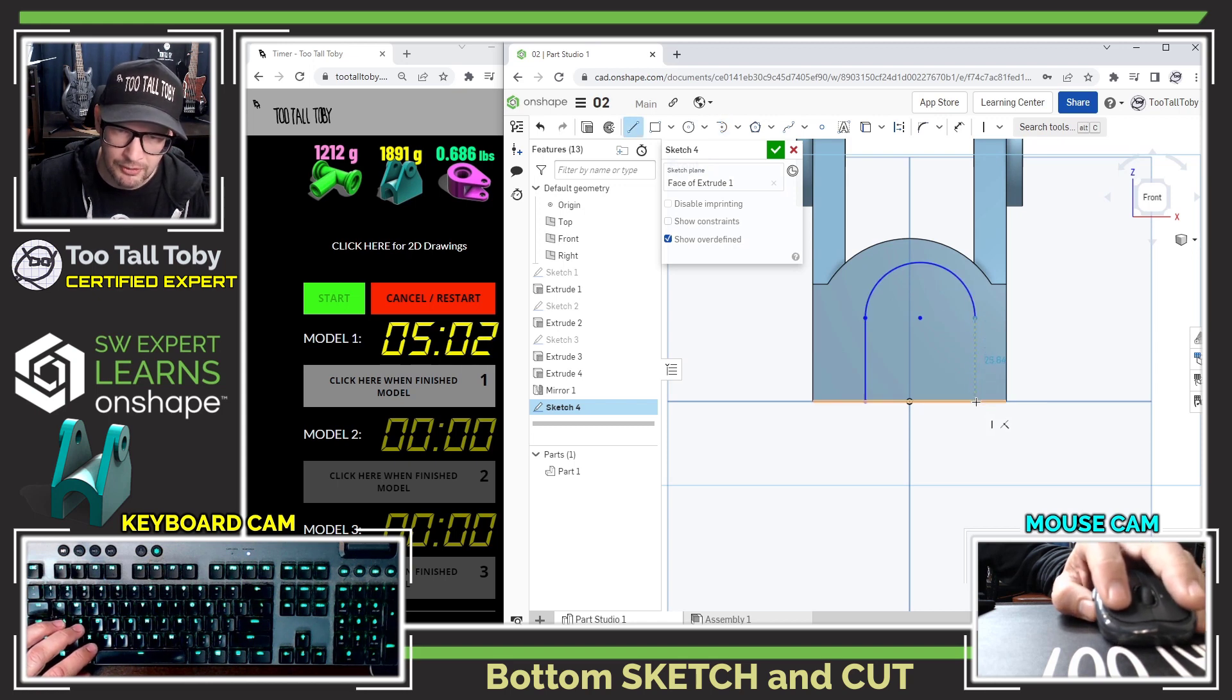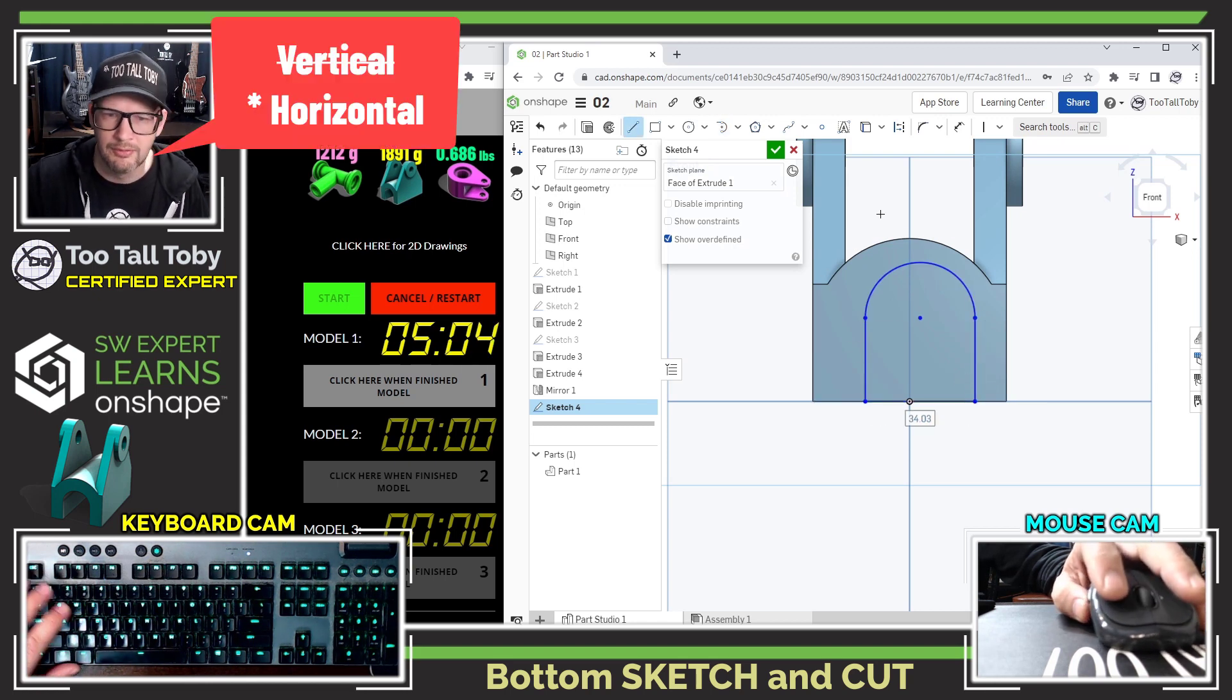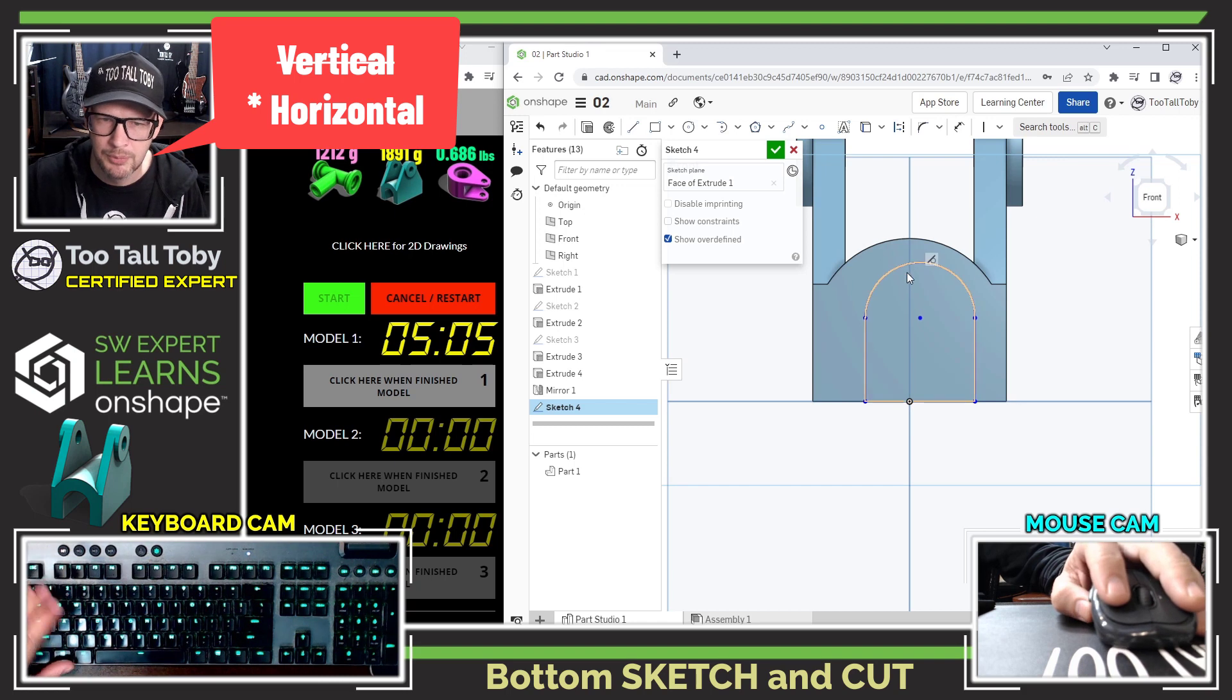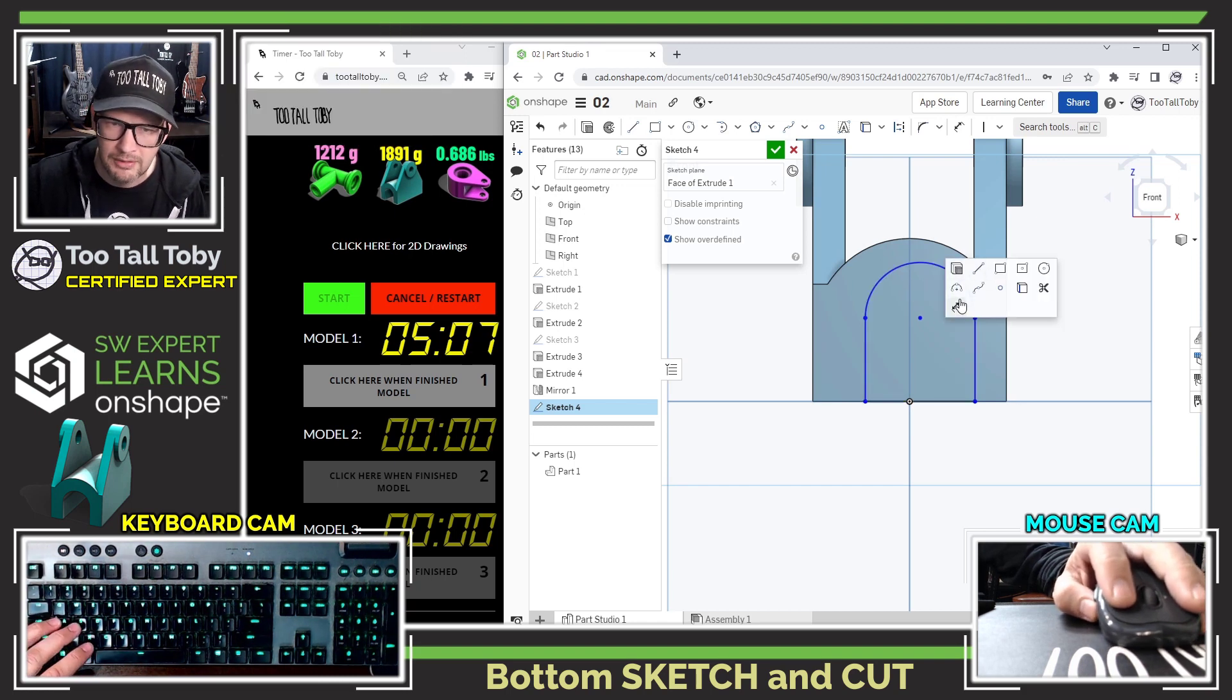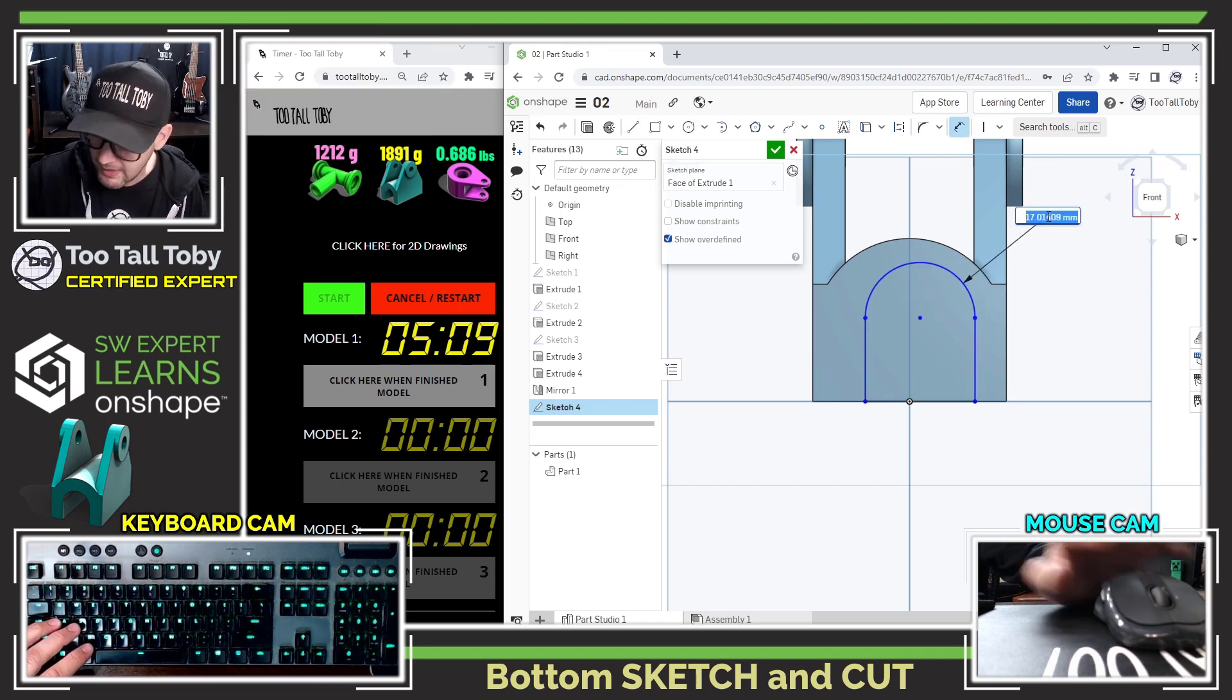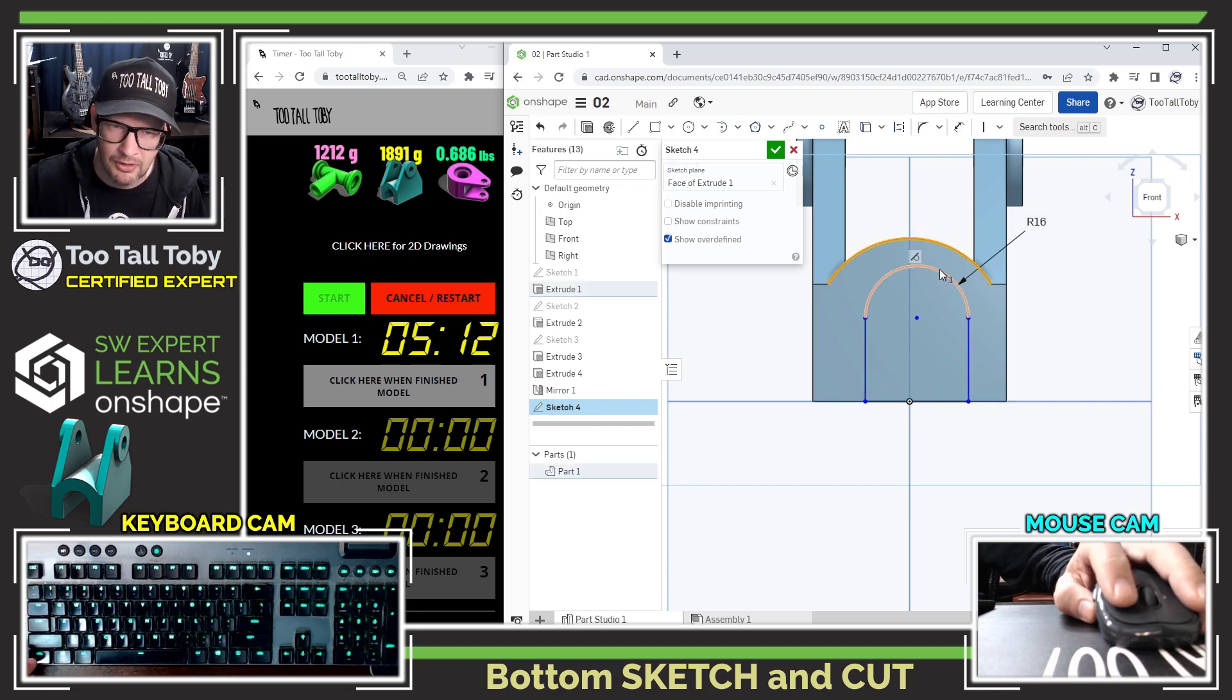All we got to do is add a dimension here for the radius of this at 16, and then pick this arc and this arc. We can use the concentric relationship to lock down the rest of that sketch.